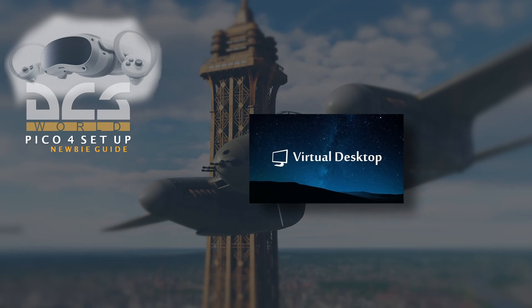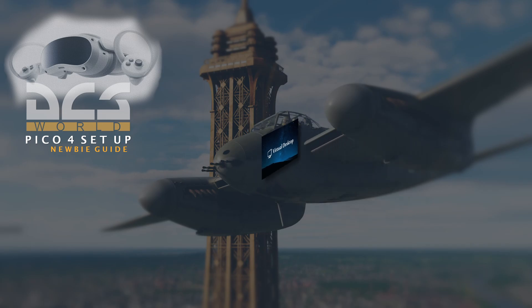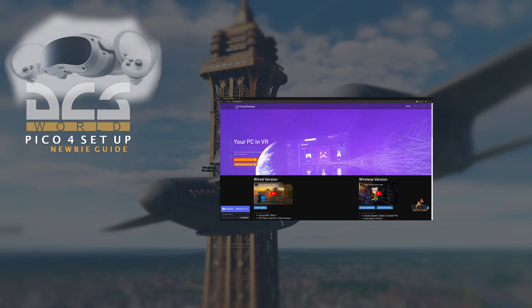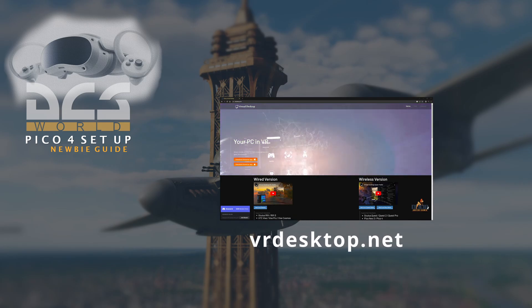Virtual Desktop is required so that the headset can communicate with the PC. So you'll need a version for the PC and a version in the headset. You can download the PC version for free at VRDesktop.net.